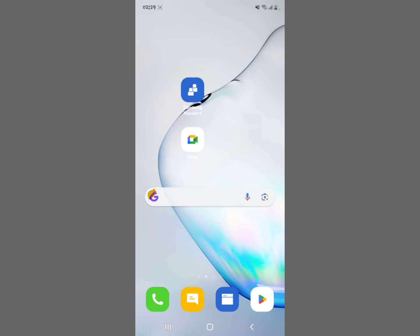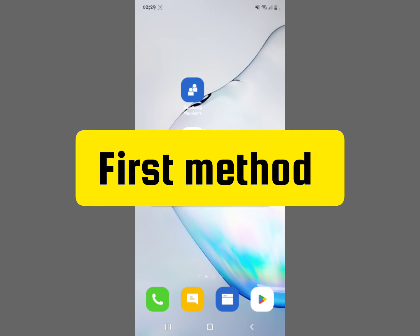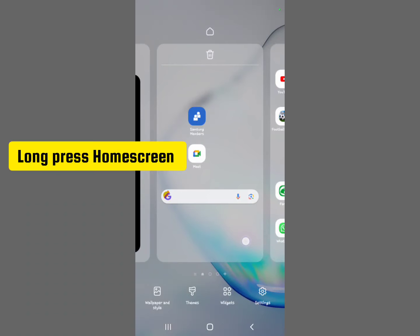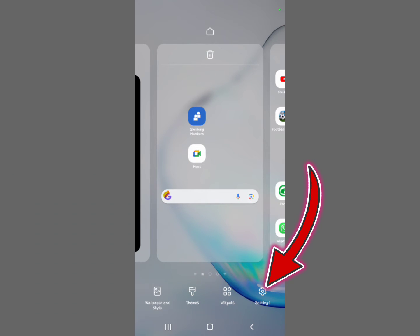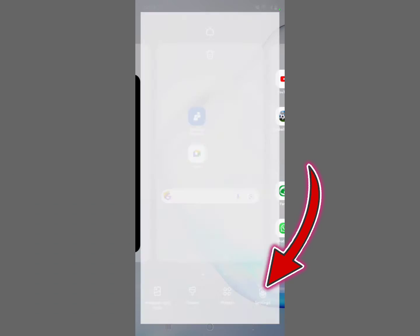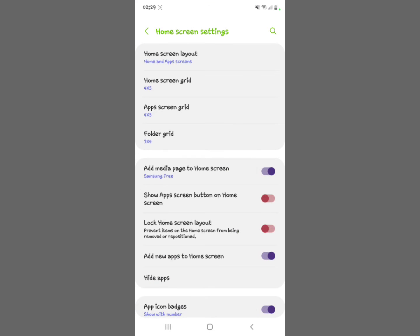The first method: long press on your home screen on your Samsung device. A menu comes up on your screen — select Settings and tap it. When you tap Settings, the home screen settings appear, and you'll see 'Add media page to home screen' right there — you can see it's currently toggled on.